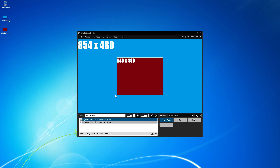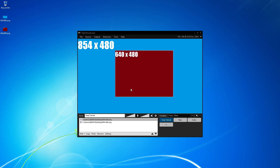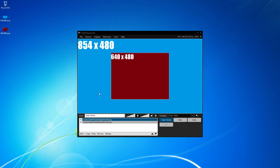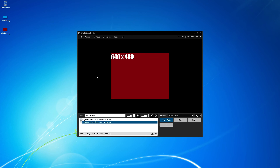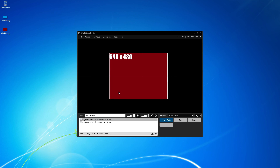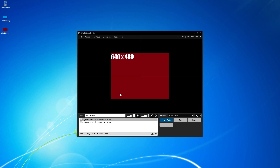I can resize the image and still retain the ability to snap accordingly. I can then deselect the 854x480 image; however, I need to keep the image so that the 640x480 image can still snap to it, either horizontally or vertically.